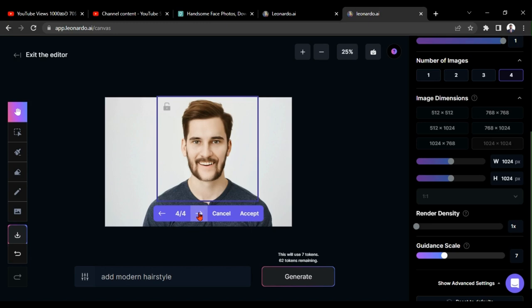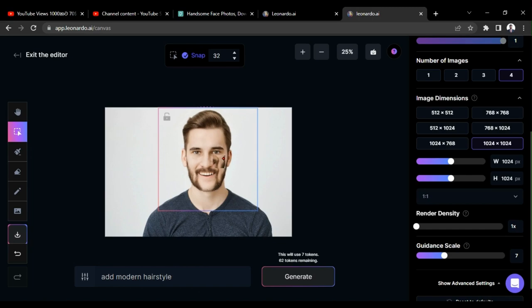Now, it gave 4 beautiful hairstyles. Here, I am going to accept this style. It looks pretty much good for me. If you need more designs, you can get those by clicking the generate button again.